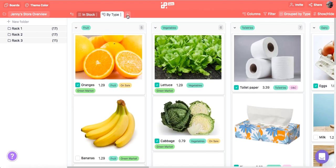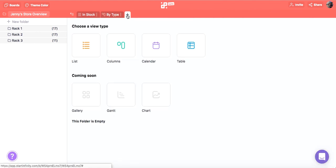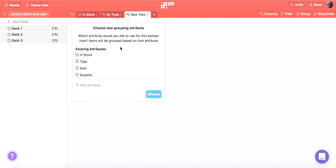And we can add another tab to categorize the items by supplier. Let's go with columns again and choose supplier this time.